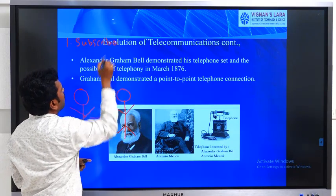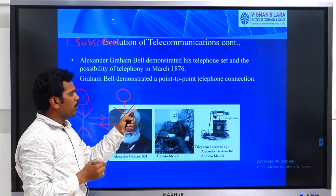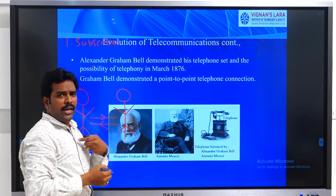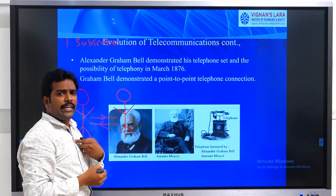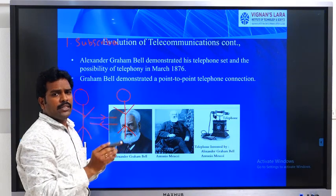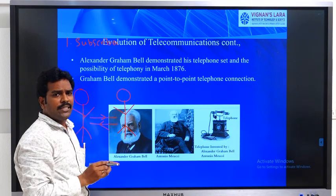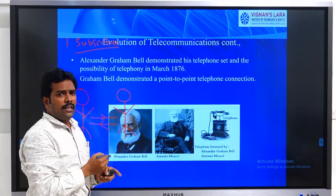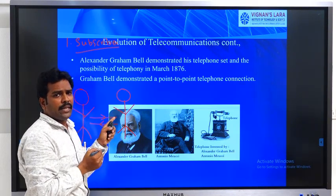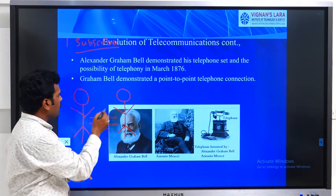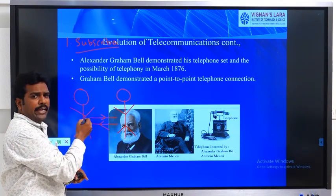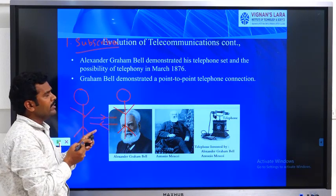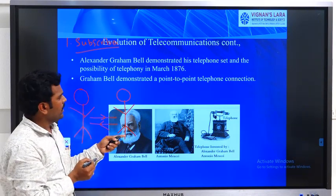Who is a subscriber? For example, I am using an ATEL network; therefore, I am called an ATEL subscriber. The persons who are connected in the network are called subscribers. A dedicated wire path is present between the two subscribers — it is called a point-to-point connection.